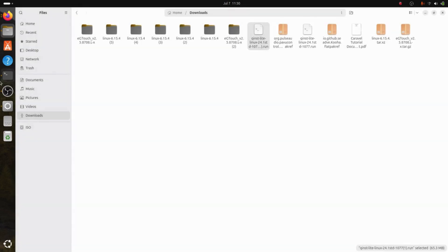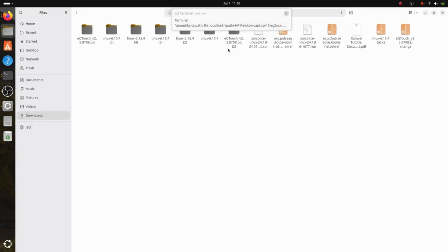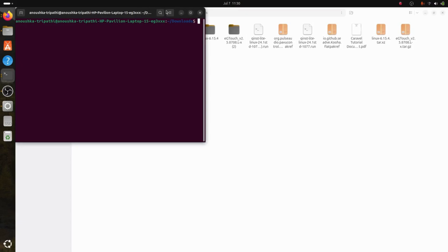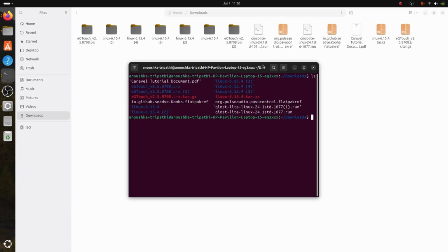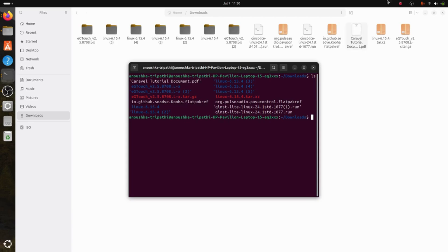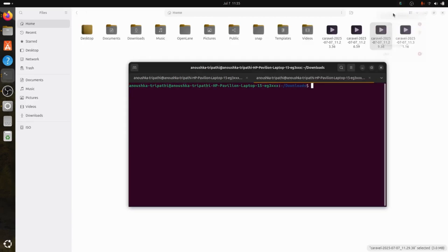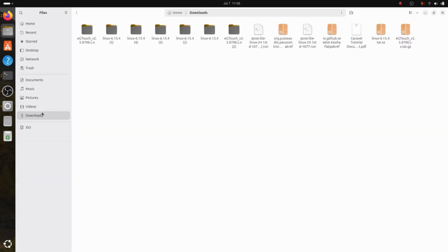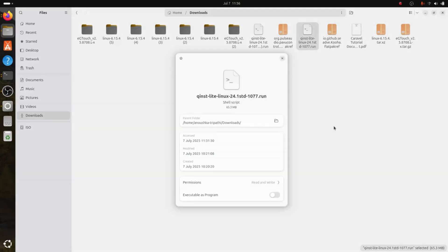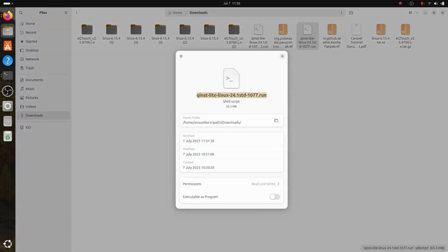First, navigate to the Downloads folder. Open the terminal and check what files are there. You will see the Quartus .run file. Now we need to get the access permissions for the file, so run chmod and then the file name. To get the exact file name, go to Downloads, right-click, click on Properties, copy the file name, and paste it into the chmod command.